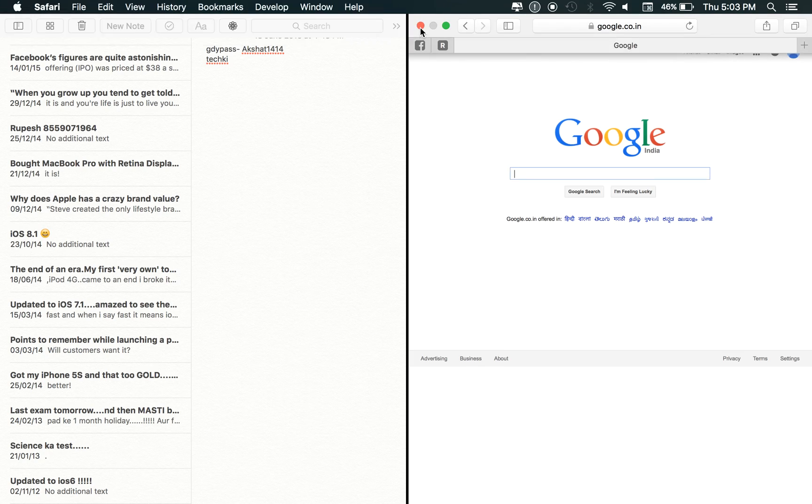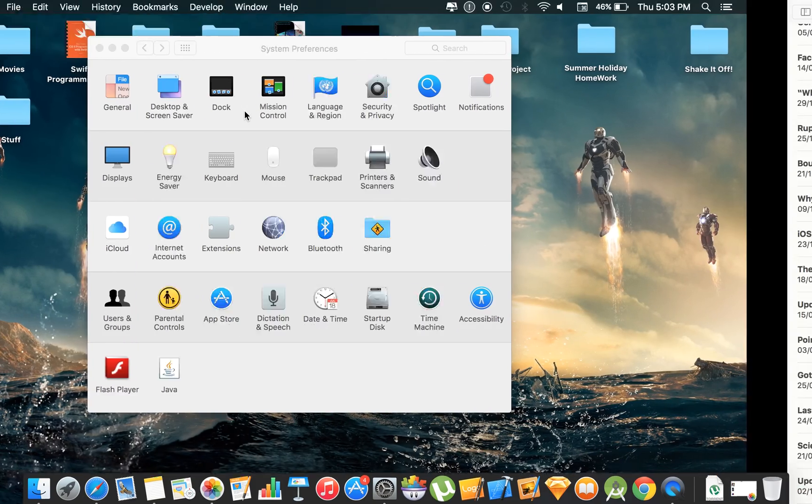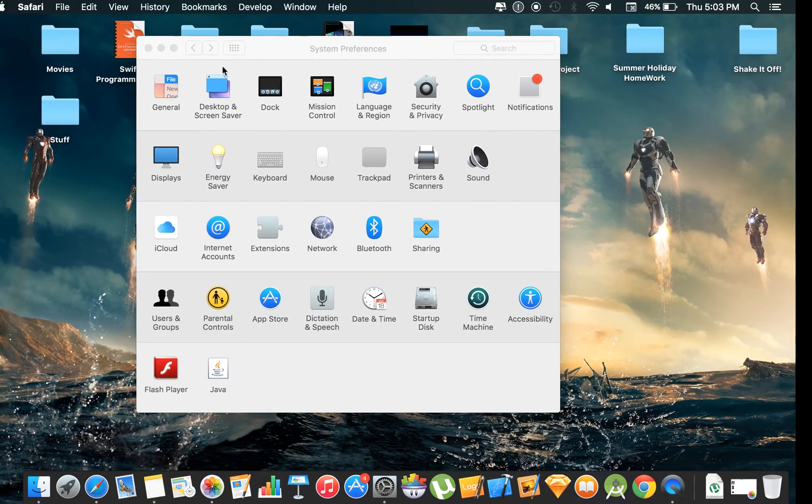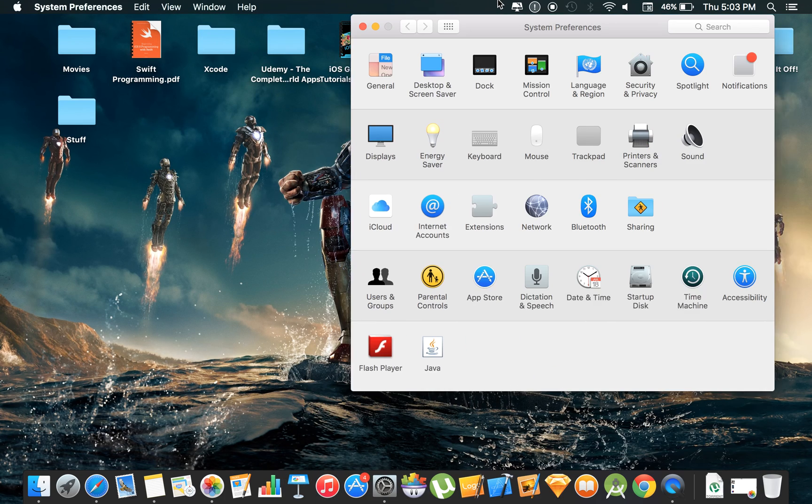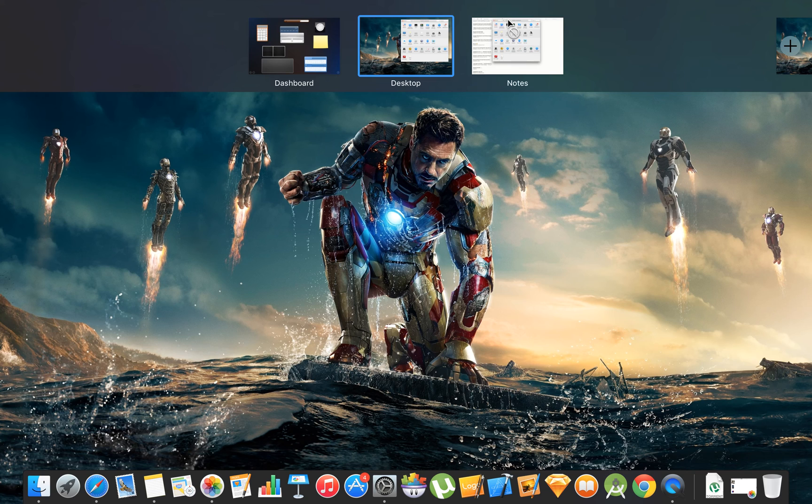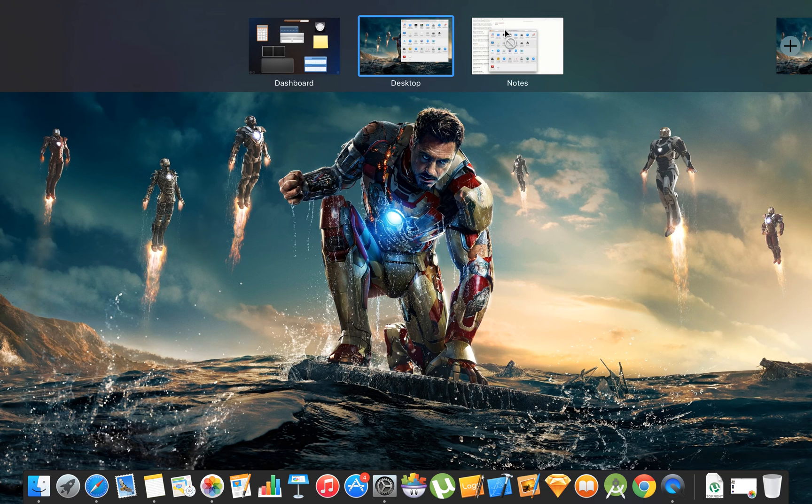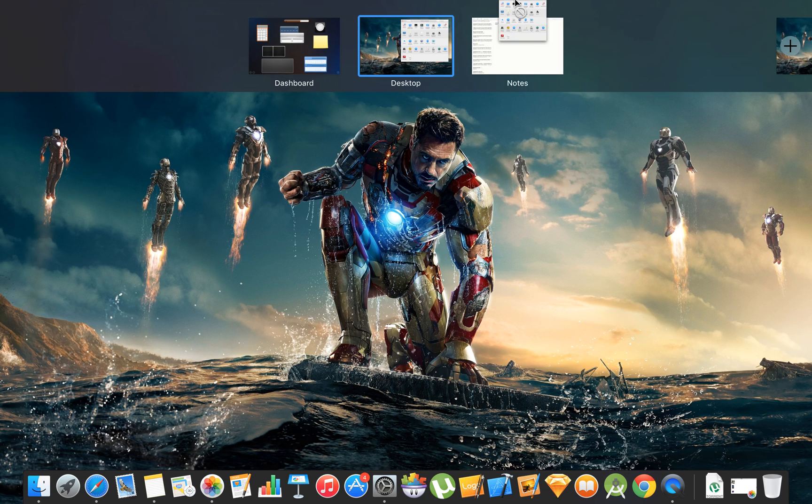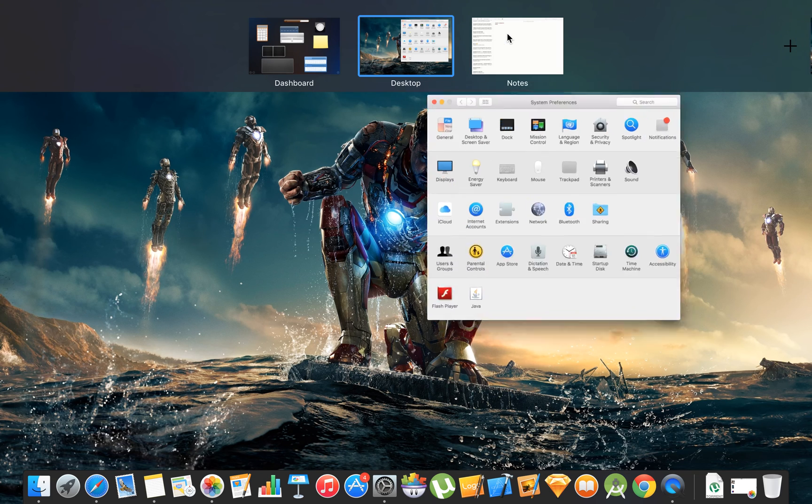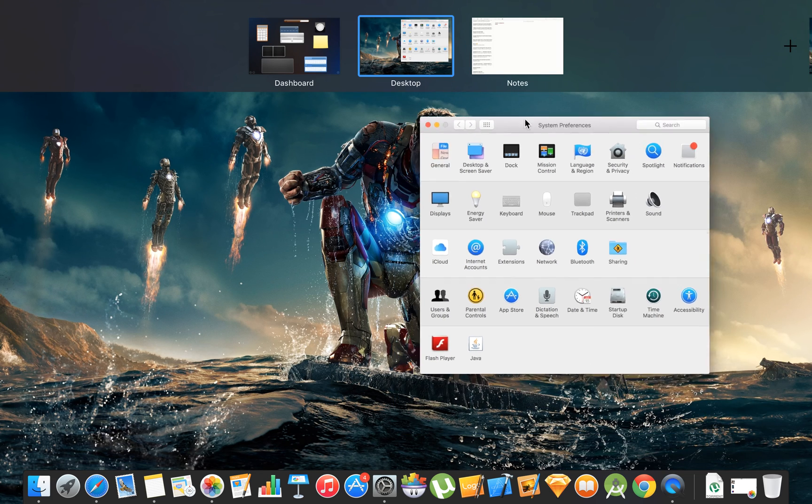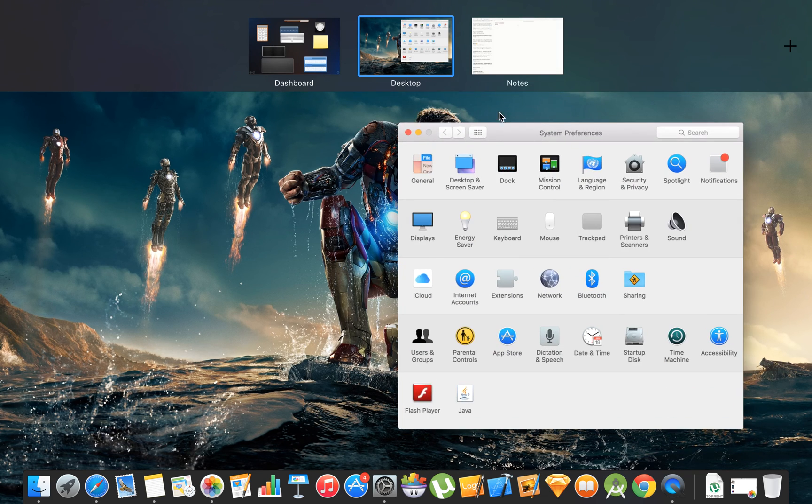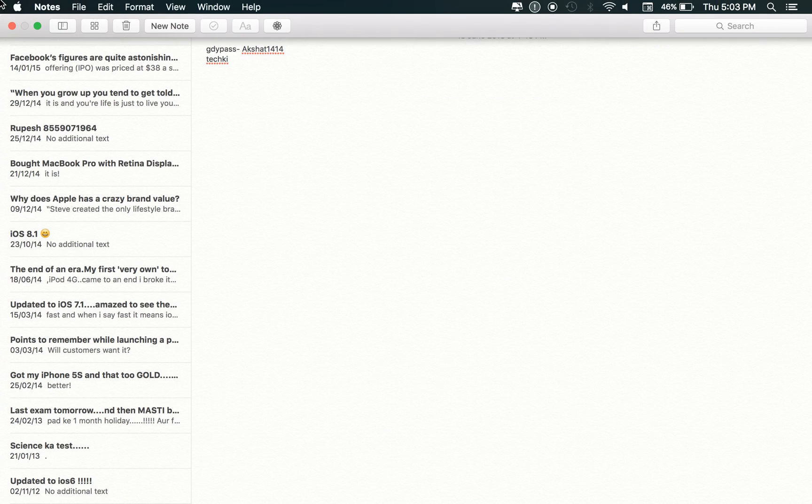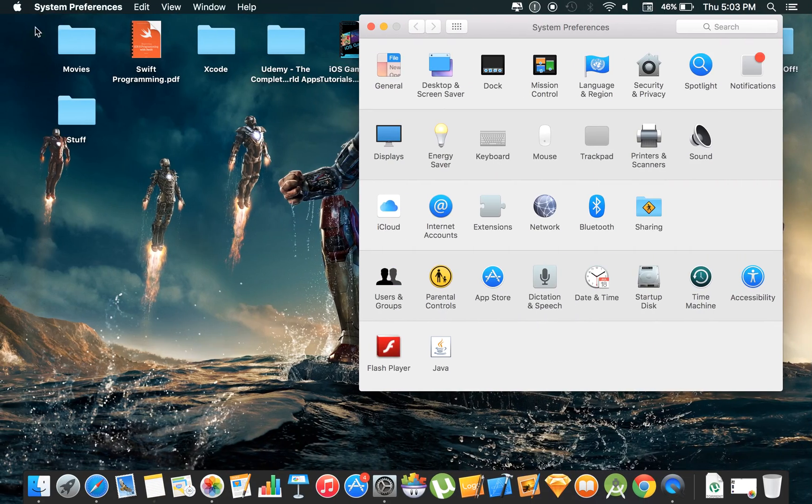But what I'm just going to show you is that you cannot drop the settings app beside that. You can see that sign that it is not allowed. So there are only some apps that are compatible with split view as of now.